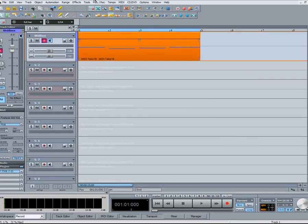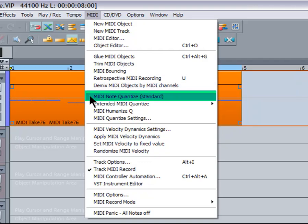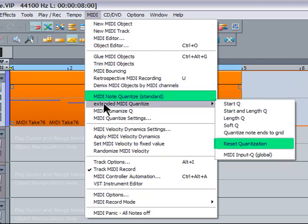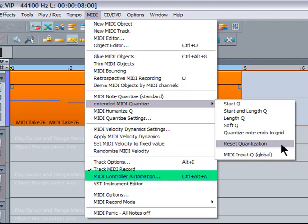It's worth noting that the commands MIDI Note Quantize Standard and Reset Quantization are also available from the MIDI menu, and they can also be assigned to keyboard shortcuts if needed, as can all the menu commands. Currently assigned shortcuts will always show up alongside the menu command.